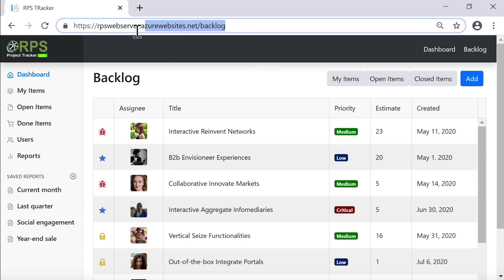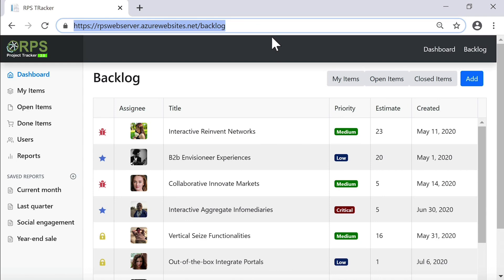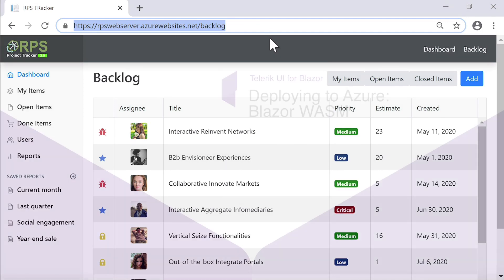Now, if you wanted to use a custom URL instead of the Azure websites URL, you can configure that through the Azure portal. In the next lesson, let's take a look at the deployment process for client side or WASM applications.